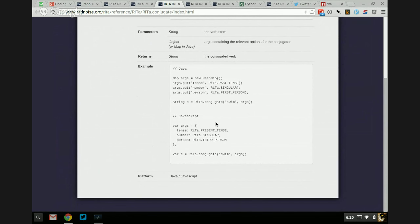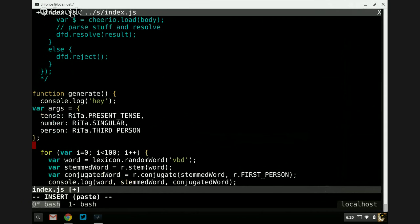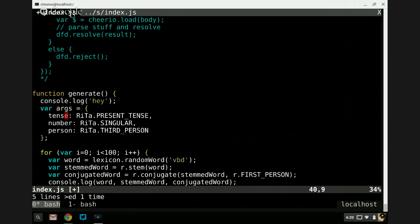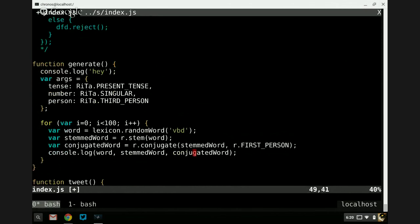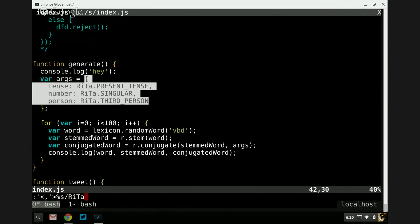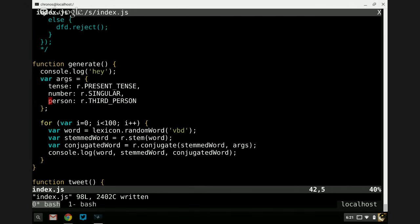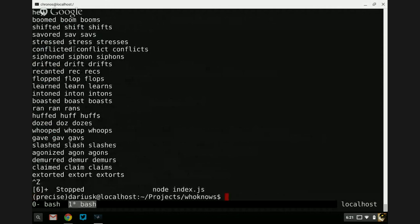I was using the Java thing — I need to pass in an object. I was being super lazy because Rita is both a Java and JavaScript library. I'm going to paste that in here. Now we're going to ask for singular third person present tense and put args as the object. I also need to change Rita to R because I aliased it. There we go. Conflicted → conflict → conflicts. Siphoned → siphon → siphons. Drifted → drift → drifts. Recanted → wreck → wrecks. Flopped → flops. Learned → learns.